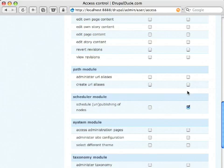So that's the path module in Drupal. Pretty simple, pretty straightforward, but very powerful, makes your URLs very clean. From my understanding, search engines like this.